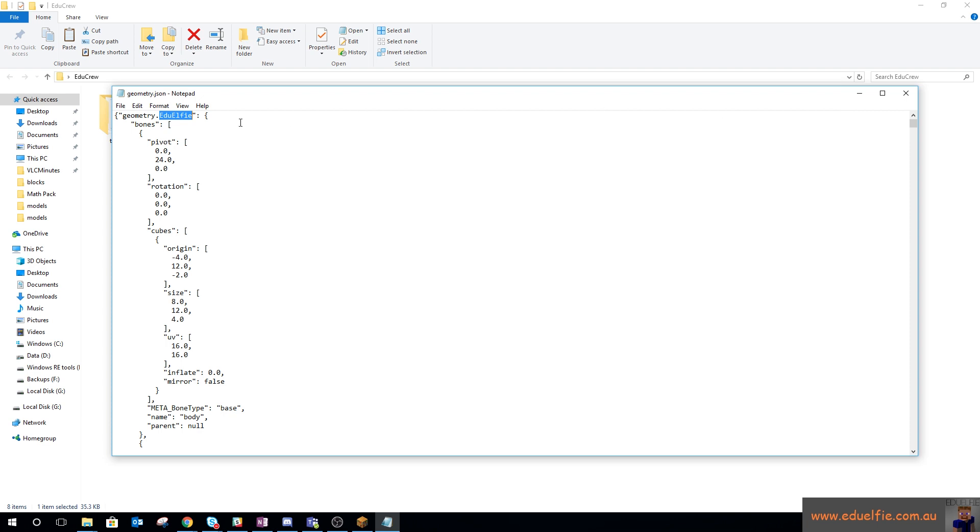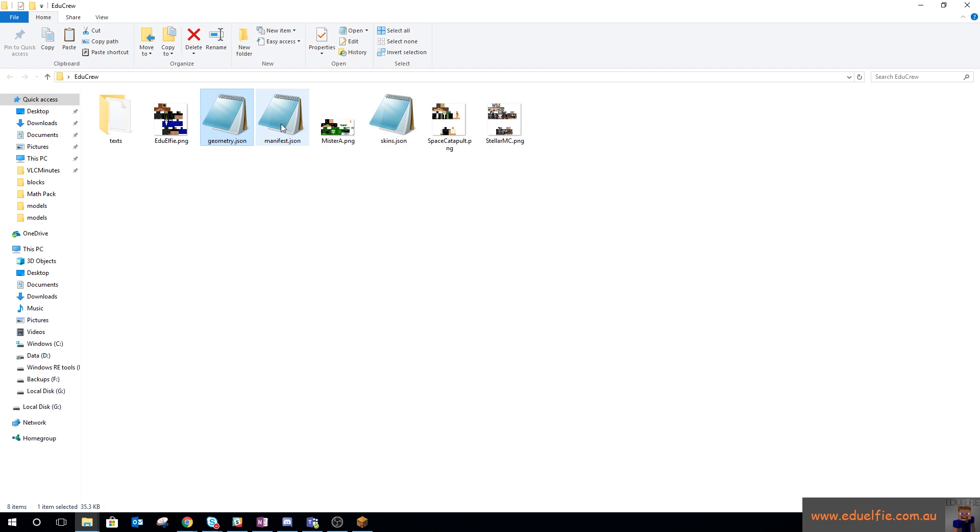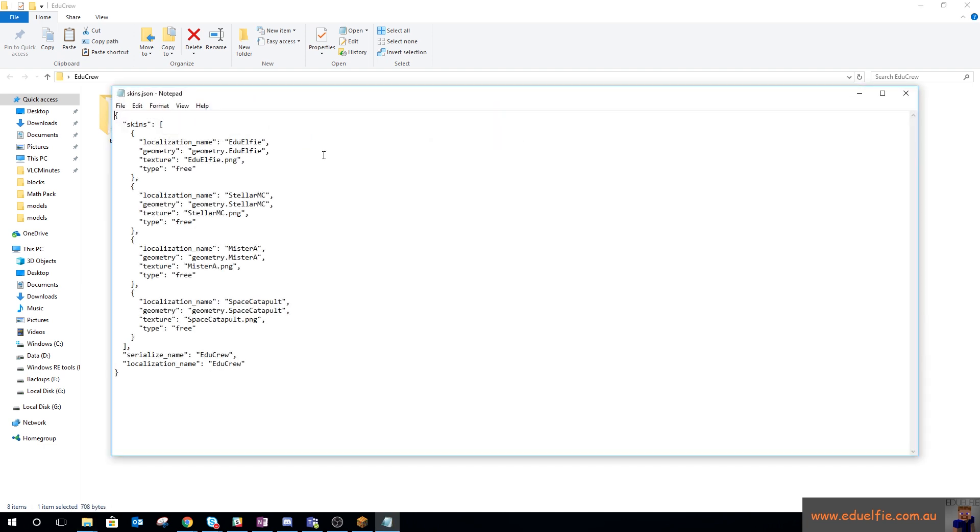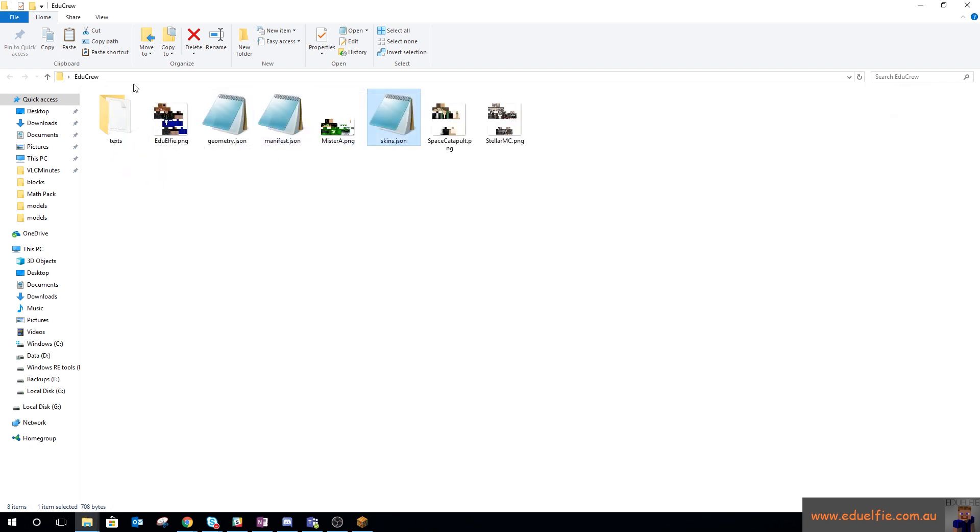That name relates—so that geometry.eduelfie relates into the skins.json file, so geometry is geometry.eduelfie. You just need to have these files, and I will provide the edu crew skin pack for you to work from if you would like. It might be the easiest way, and I'll add a separate geometry for the thin skin.